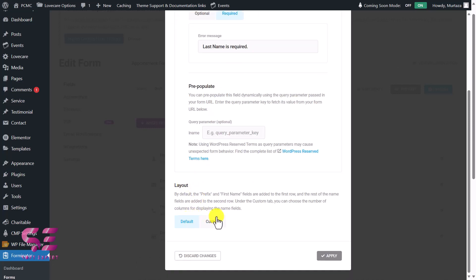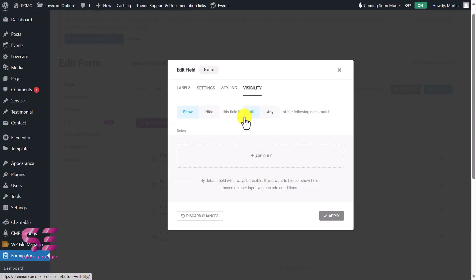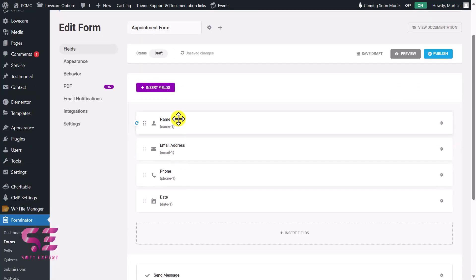Under Layout you can choose the default or customize your own. Under Styling you can add a specific CSS class and change styling with custom CSS. Under Visibility you can add conditions to show a field after other fields are filled out. Let's click Apply — and now the name field shows an asterisk indicating it's required. Let's do the same for the Email field.